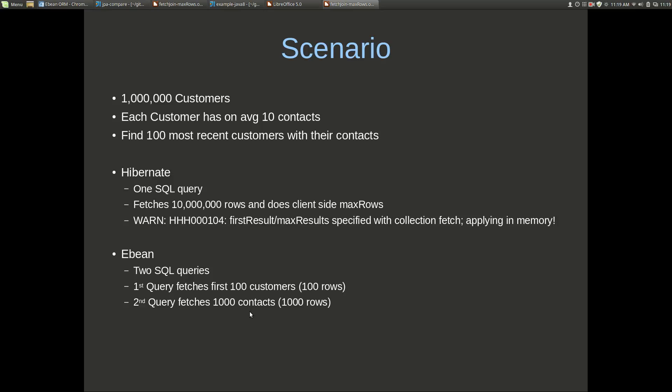There's kind of two differences here that are important from an eBean perspective as to why we do this. One is that in terms of eBean we're pulling back a lot less data from the database to the client. This is 1100 rows of data and this is 10 million rows, so that's about four orders of magnitude difference. But the other main difference here